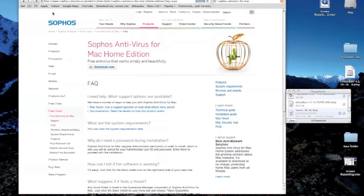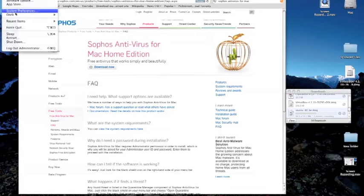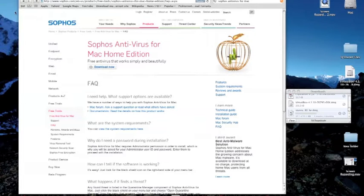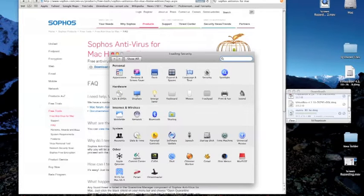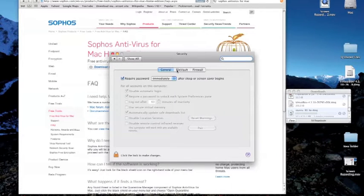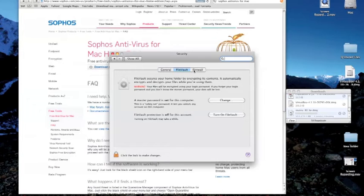Hi. Macintosh computers are not safe against viruses and hackers anymore. I will show you how to make your Macintosh more resilient to viruses and hackers.